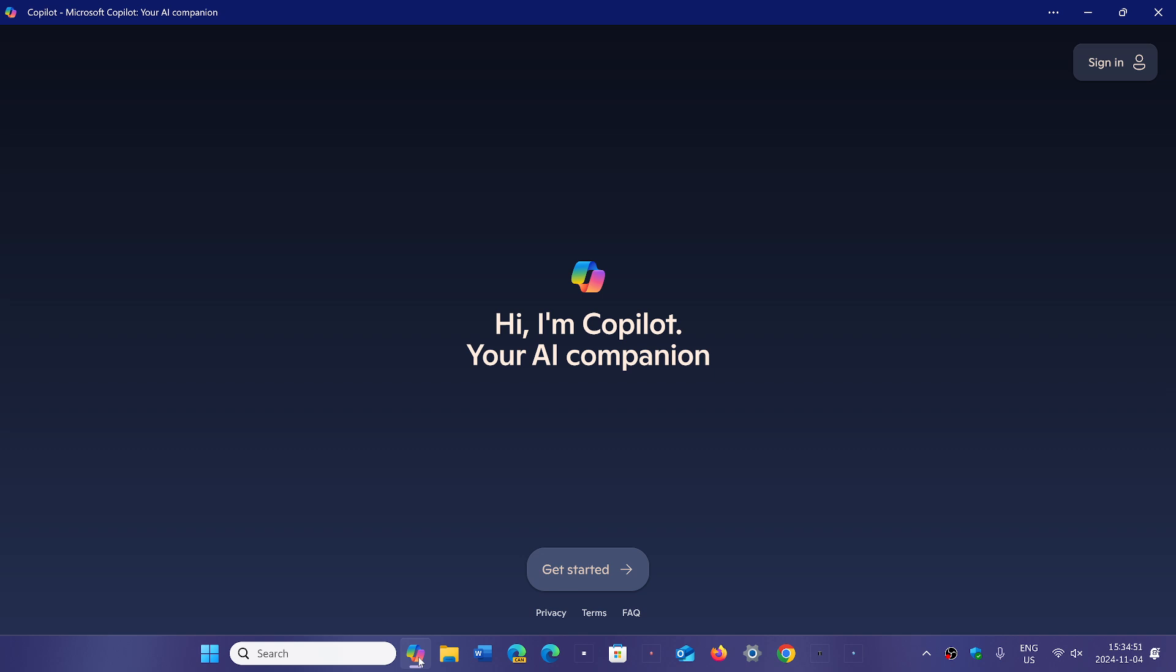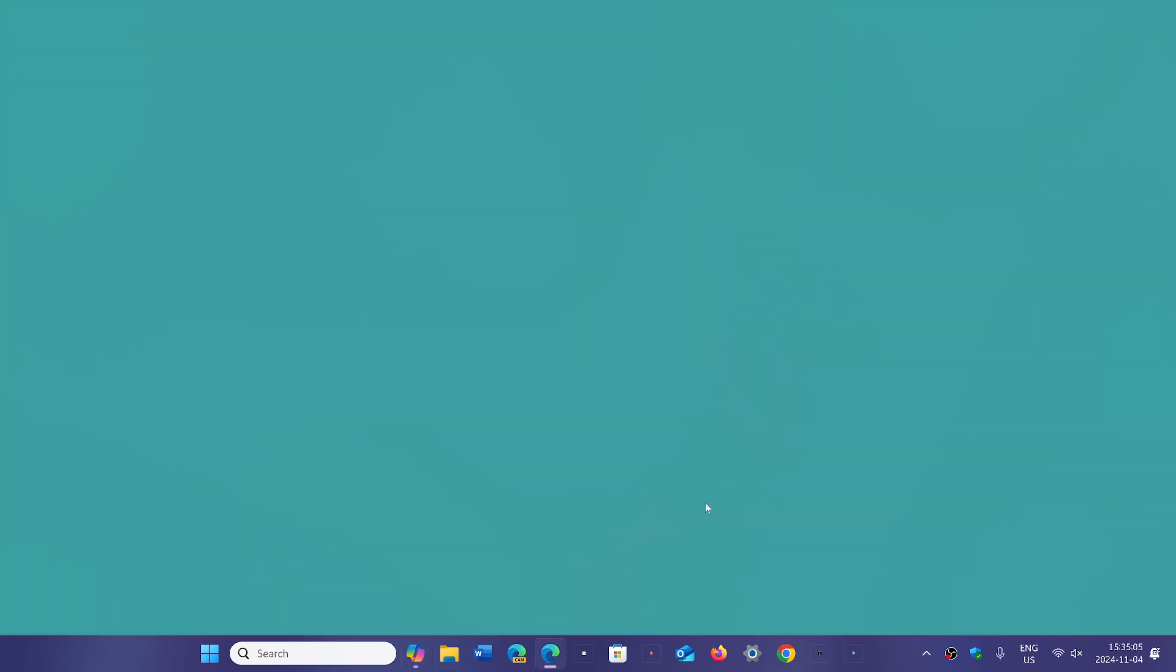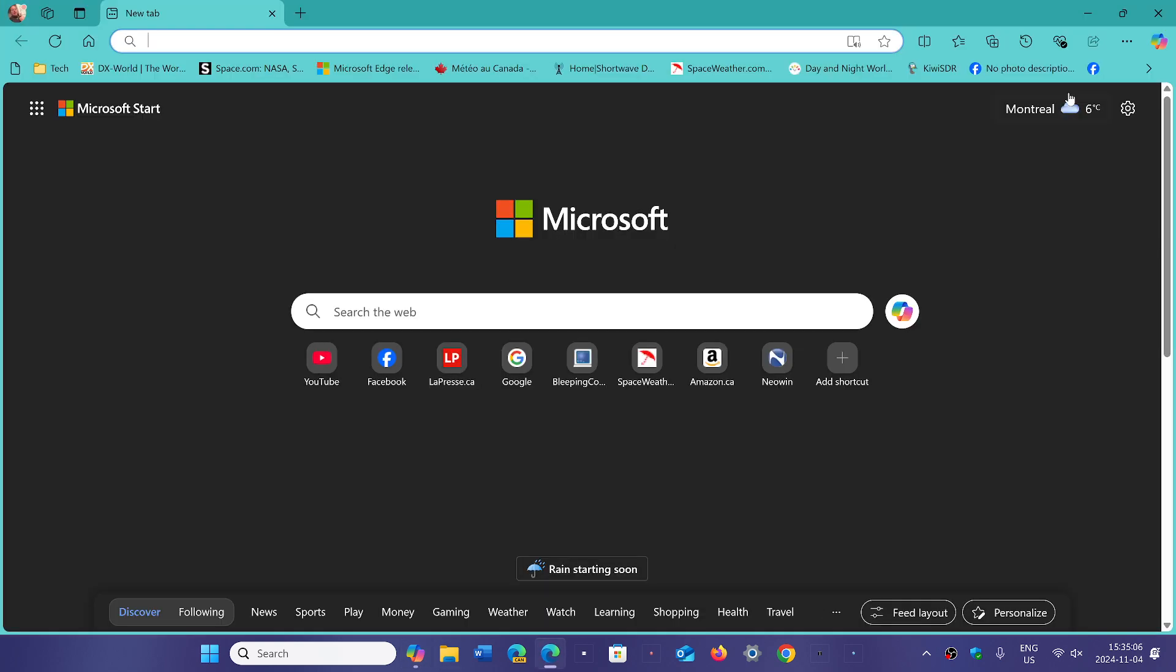Gone would be Copilot, gone would be Recall officially as a brand. They would just call all of that together Windows Intelligence.